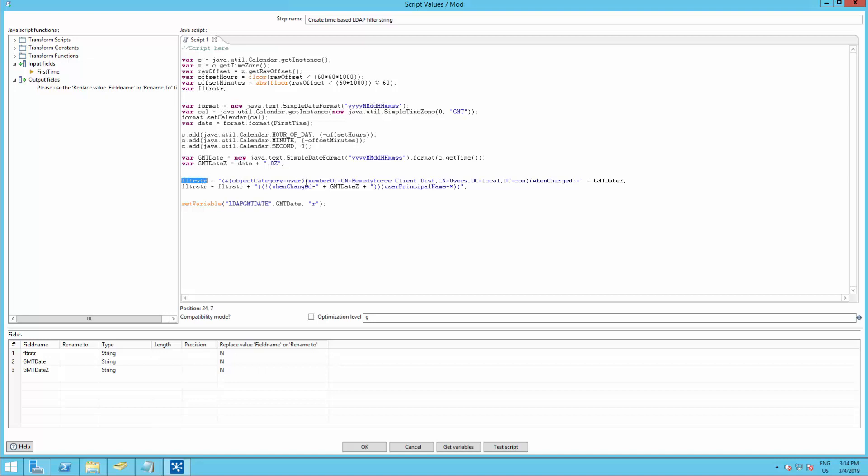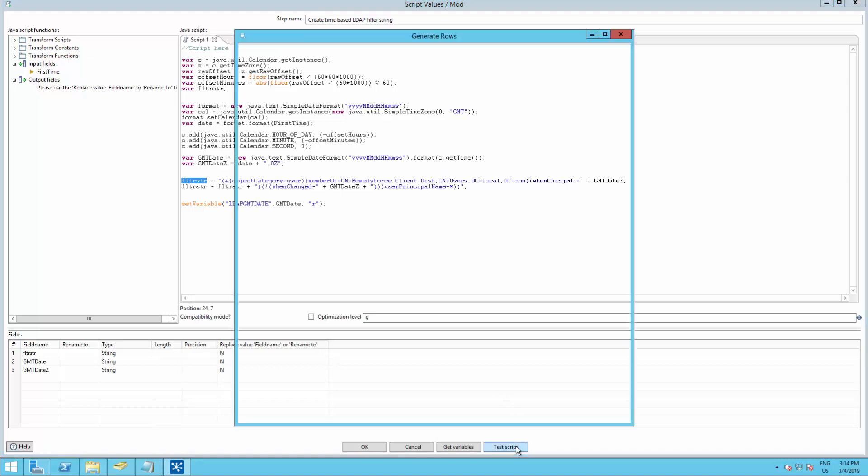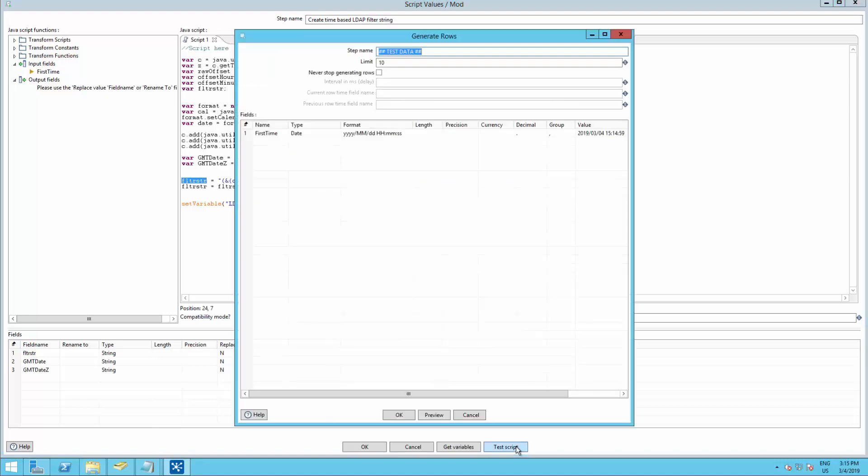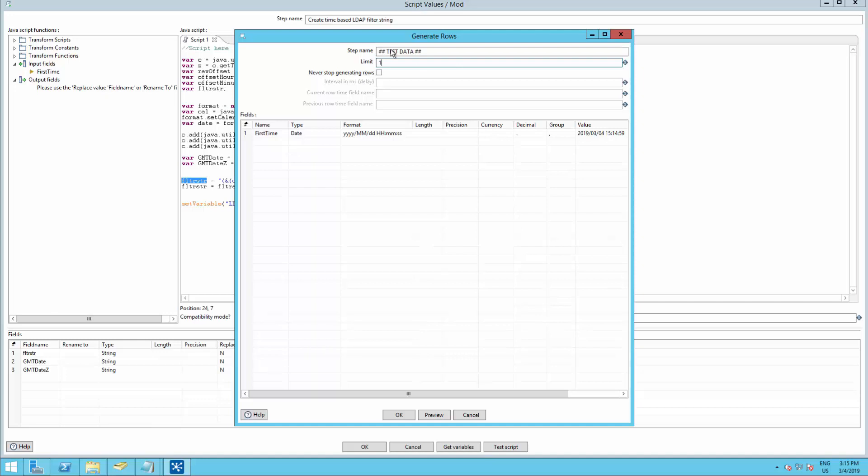So this variable filter string is the one that we're going to use to query your Active Directory. Now we need to test the query just to verify everything is working. So let's go ahead and test script. Let's set the limit to one. And click OK.